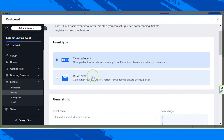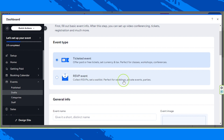The RSVP event lets you collect RSVPs, set a waitlist, and it's perfect for weddings, private events, and parties. So just select an event type. In my case, I'm going to select ticketed event. Let's move on.